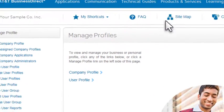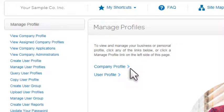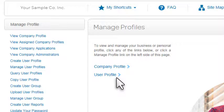In the center of the Manage Profiles page, you'll see two links, Company Profile and User Profile. To view and modify a user profile, click User Profile.